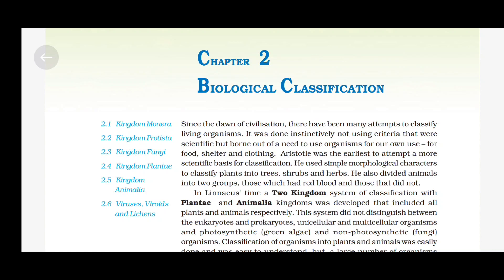Aristotle was the earliest to attempt a more scientific basis for classification. He used simple morphological characters to classify plants into trees, shrubs and herbs. He also divided animals into two groups: those which had red blood and those that did not.